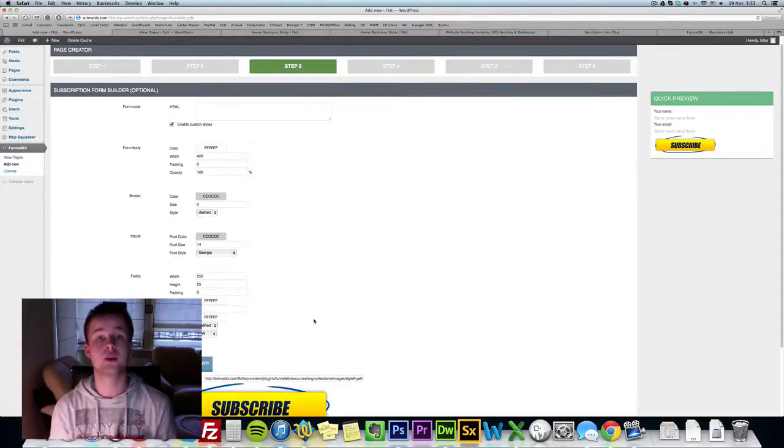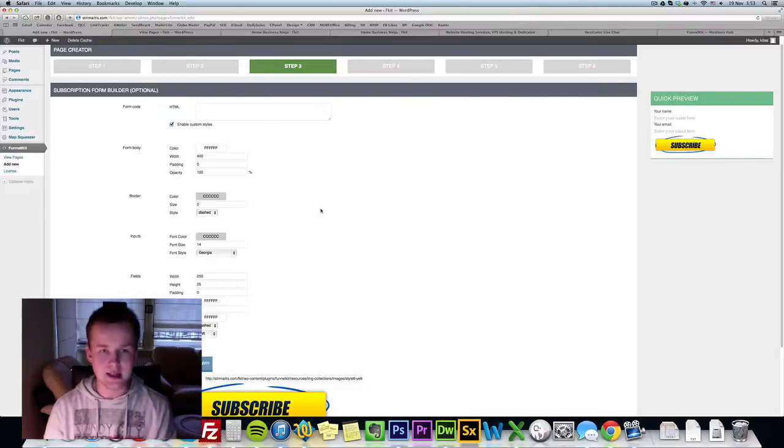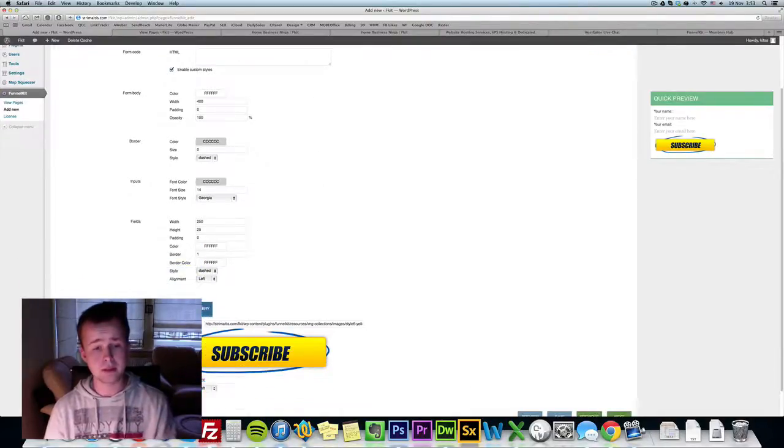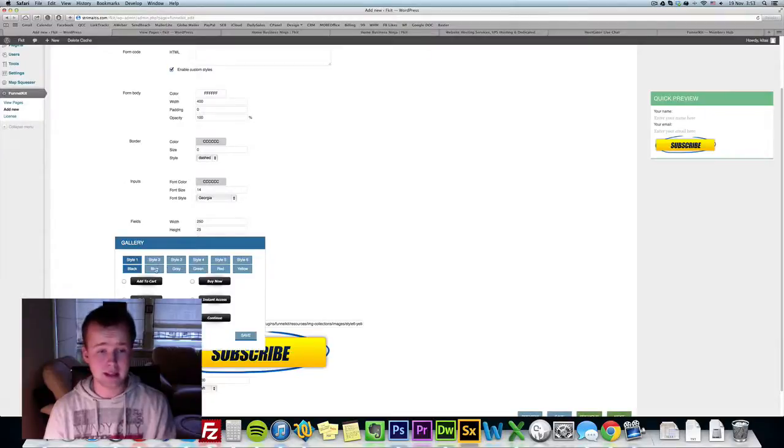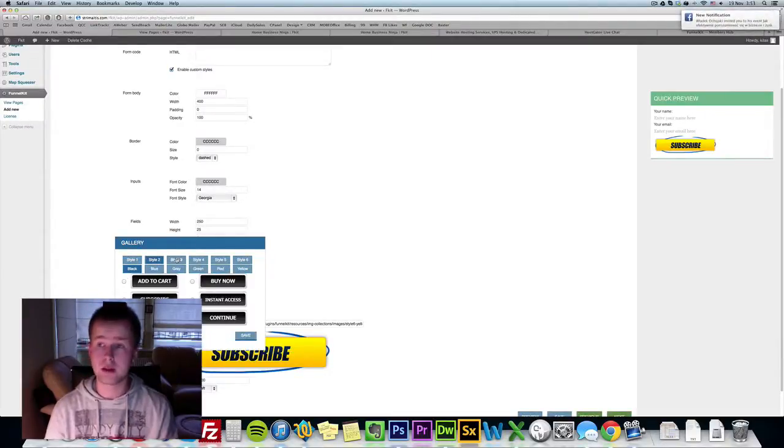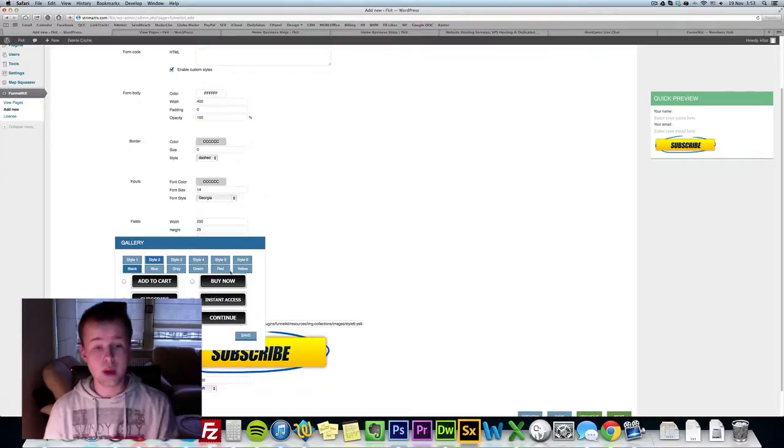Like iContact, MailChimp, Constant Contact, all of those autoresponders, if you have a form code you can insert it here and you can customize it so it looks beautiful. We have a pre-made button gallery of well over 150 different buttons so it's really easy to create forms with us.